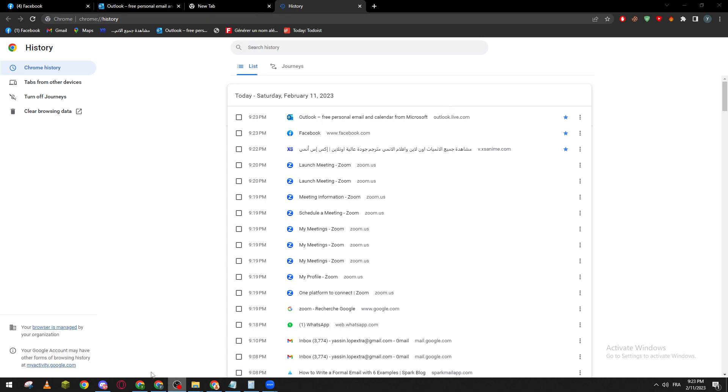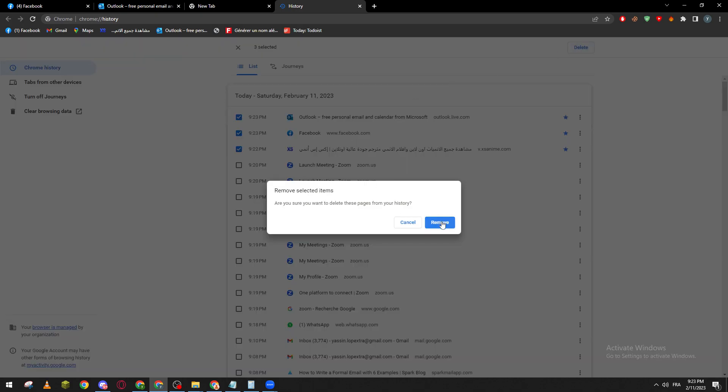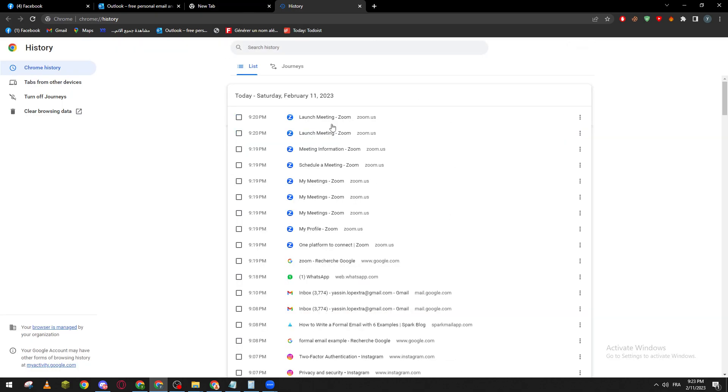So how can I actually delete those things? It is pretty much simple. You can just click on these and then click on here to delete. So this will delete them. Also you can go here and click on clear browsing data.